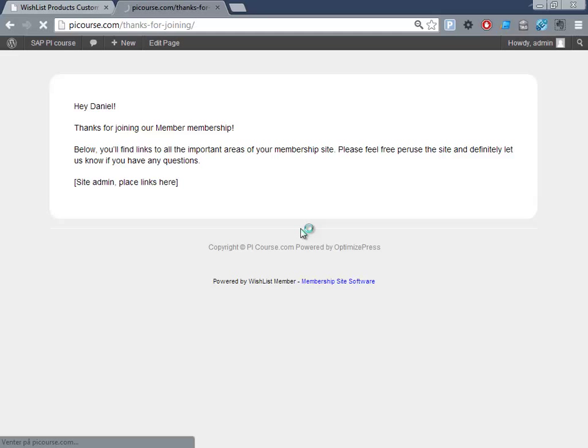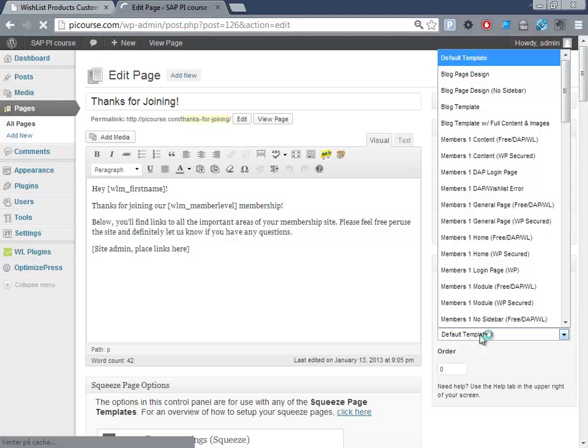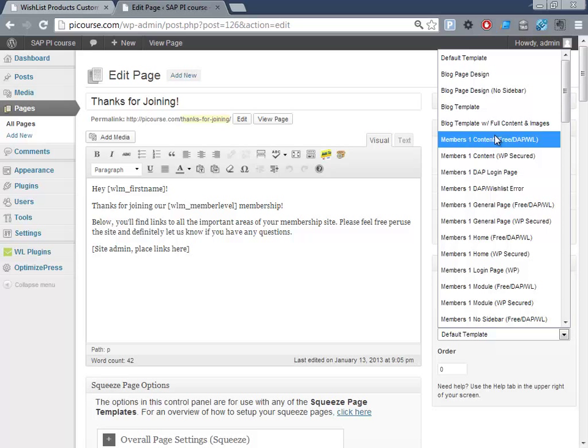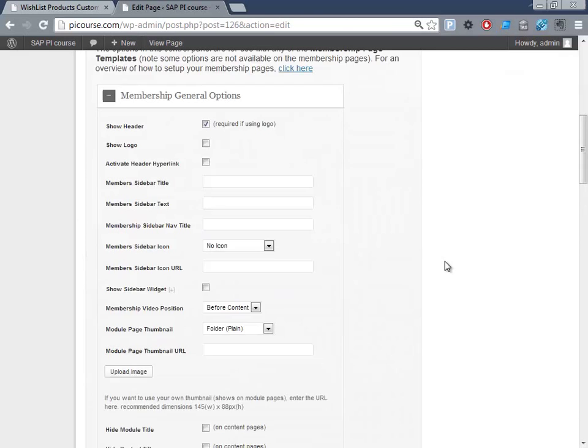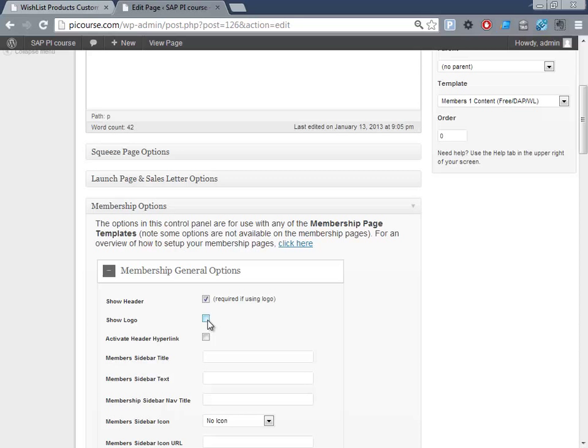I guess this will be a good thing to make it membership content and plug in all of these. Then general options - show header - and probably maybe that. Let's try to see what that looks like.